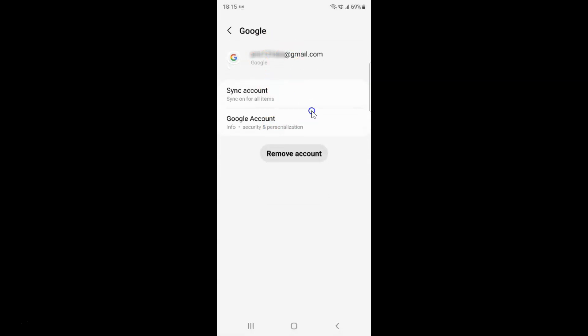Here we have this screen opened, and on the screen you can see we have the Remove Account option. So just tap on it.